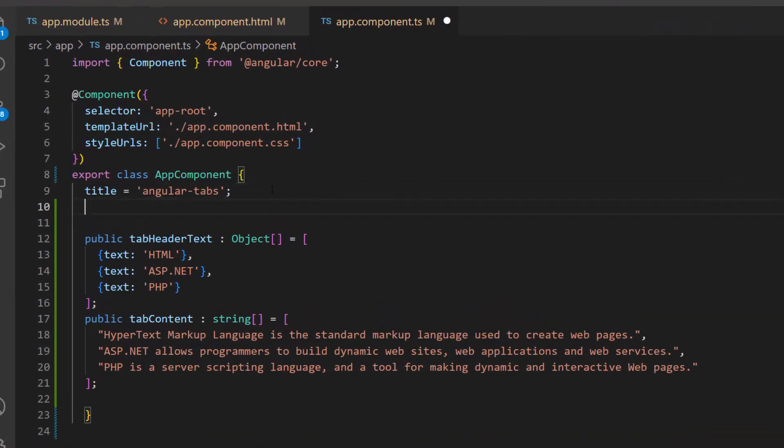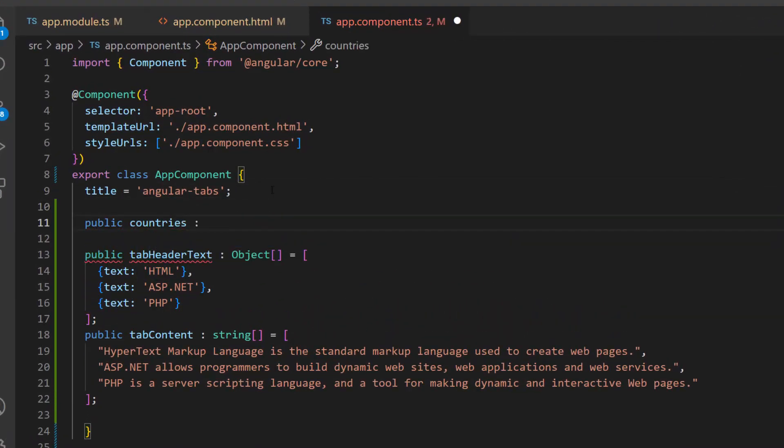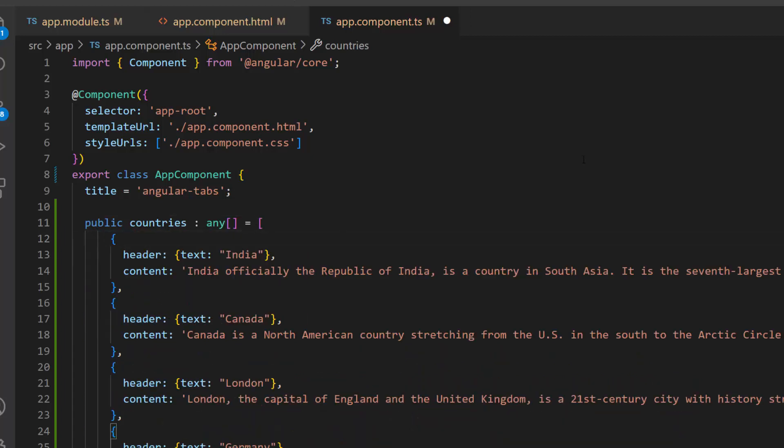First, I will create an object array called countries and assign an array of objects with two fields: header and content.